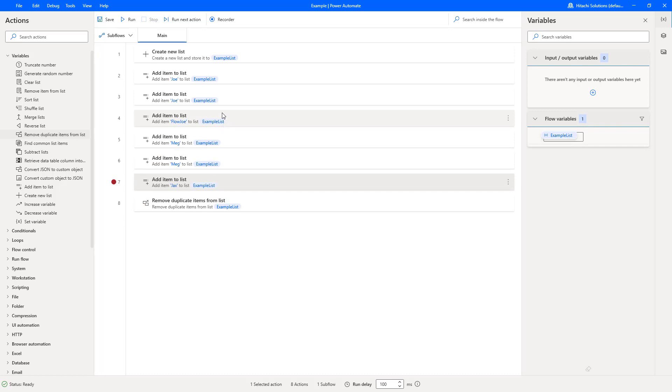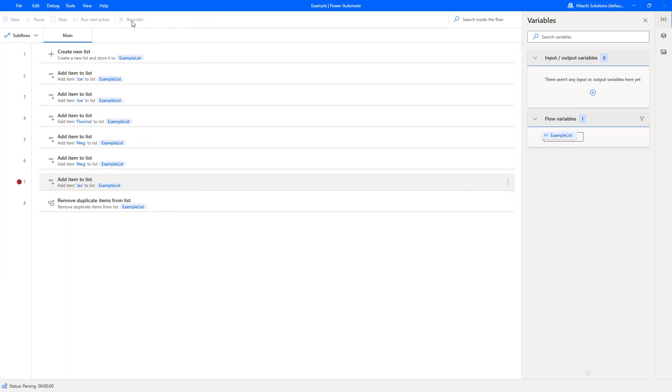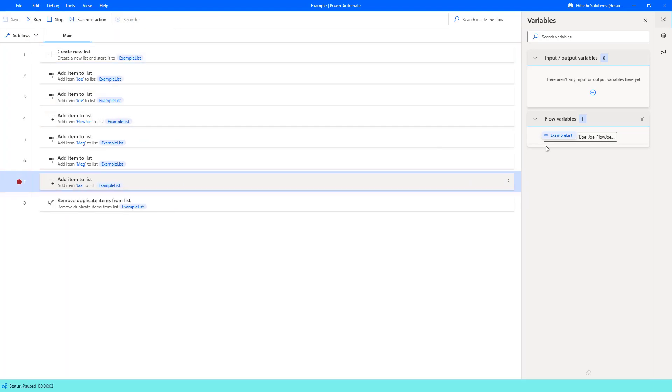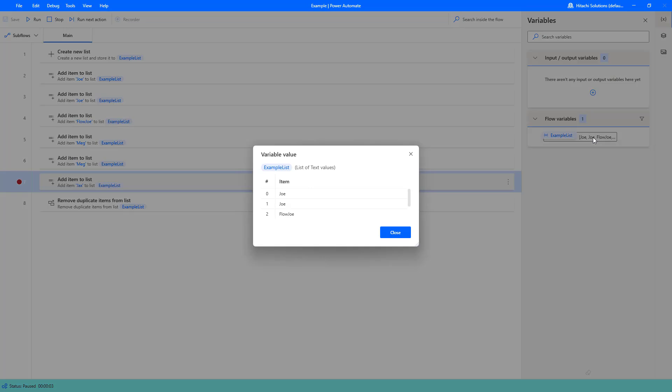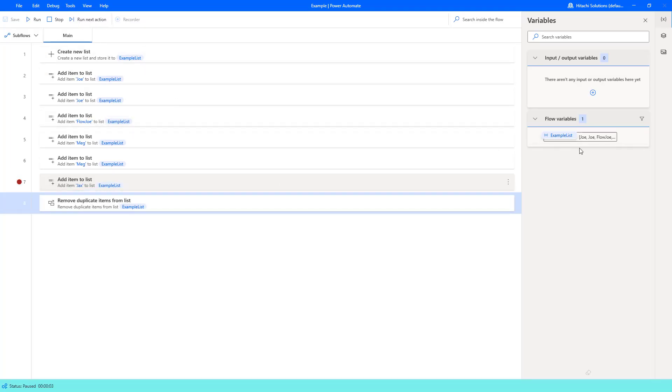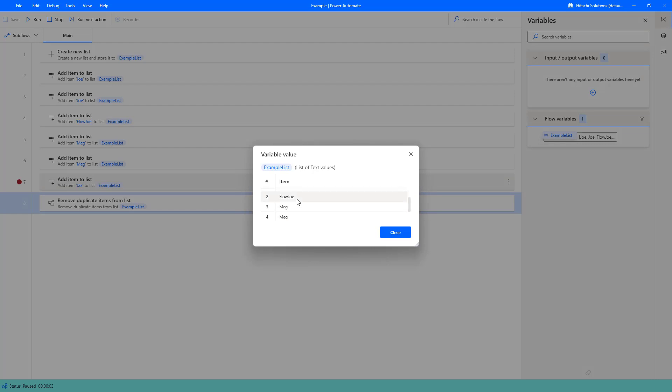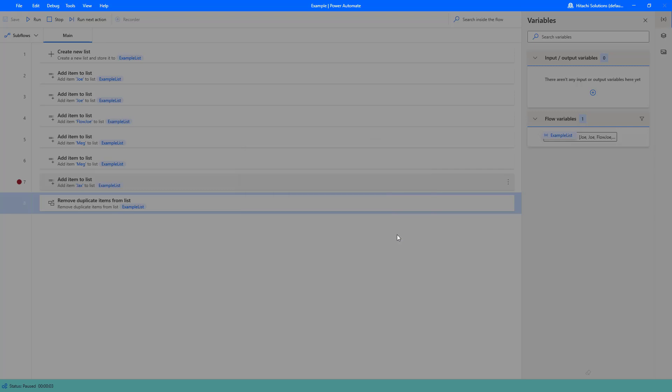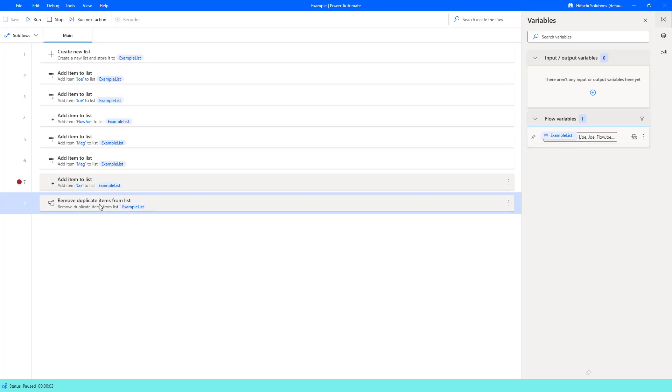Let's check out our list. At the moment we have Joe, Joe, FlowJo, Meg, and Meg. So if I run next action, we should then have Joe, Joe, FlowJo, Meg, Meg, and Jax. We've got two duplicates: Joe and Meg duplicated. So now let's run it through this particular action, the remove duplicate items from list.